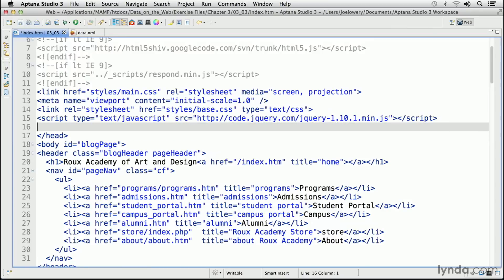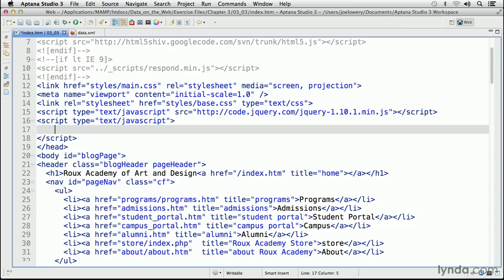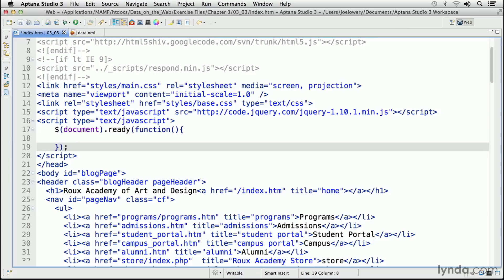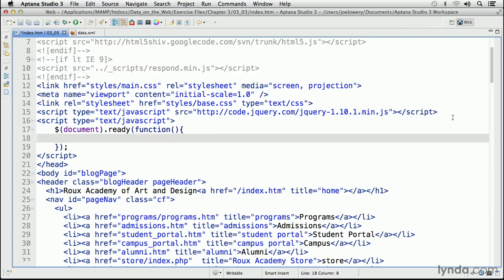Let's build out our script right below that. I'll begin by adding a script tag and give it a type of text/javascript. Next, let's add the document ready function so we can ensure that the rest of the page is fully loaded before we begin processing. So dollar sign, parentheses, document, .ready — another set of parentheses, function, followed by its own set of parentheses, then curly braces. Now we're going to use one of the primary AJAX methods in jQuery to asynchronously load our XML file.